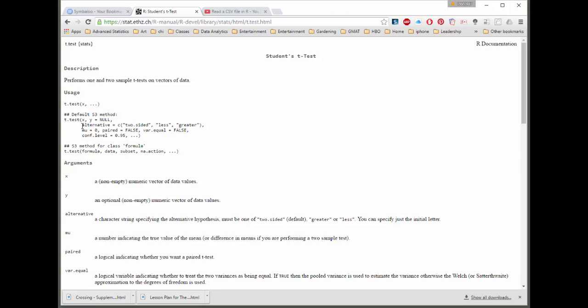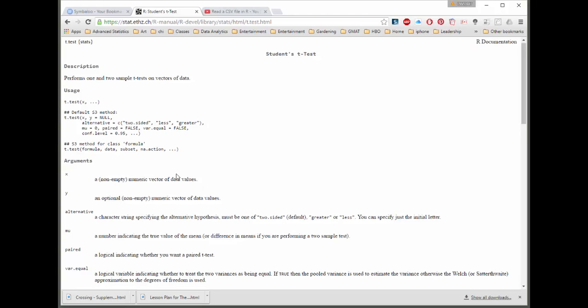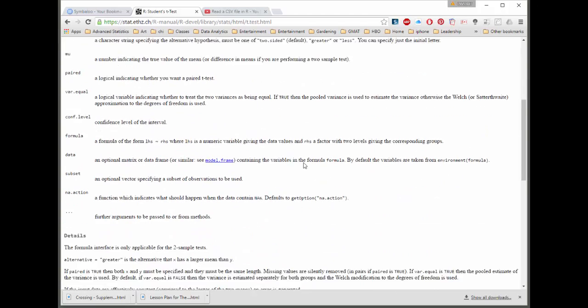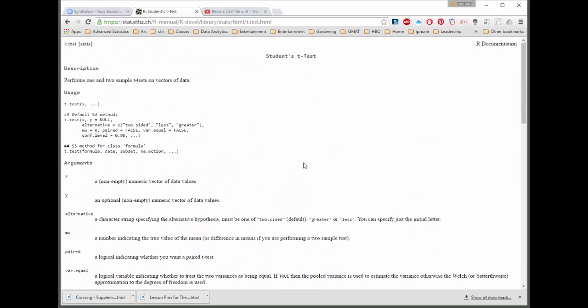But then it gives you an example of alternative equals. And here they're going to do all of them. But you could just put alternative equal two-sided or less than or whatever, less if you wanted to do that. You can see it has a conf level. Well, the default's 95, but you can change that if you'd like to. And then there's some other things you can do. Those are the most common ones that you might use.